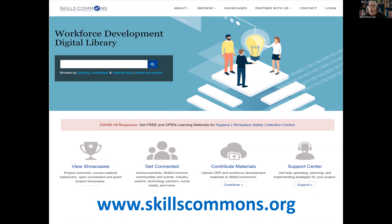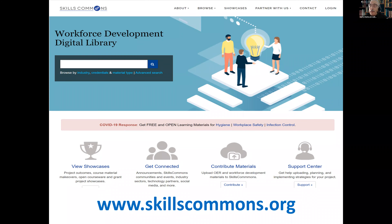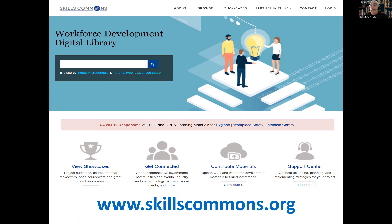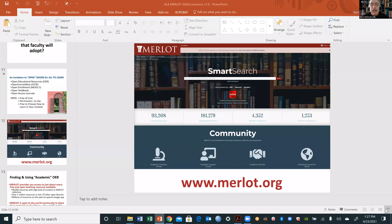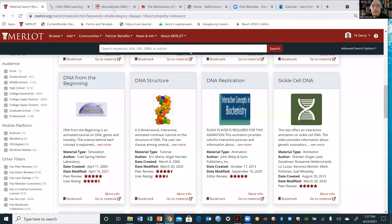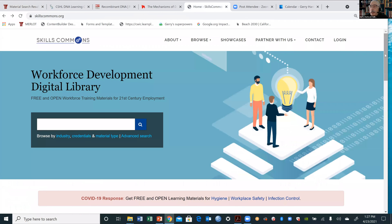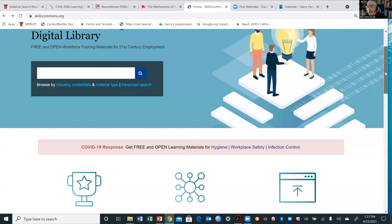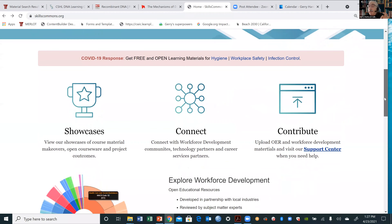There's one more question: can you embed material right into Canvas? Merlot has APIs — LTI learning technology interoperability APIs — so you can integrate Merlot search and discovery right into Canvas, Blackboard, D2L, and Moodle. There are switches that an administrator can enable, and we've talked to Canvas about that. If not, we have APIs that you can integrate directly.